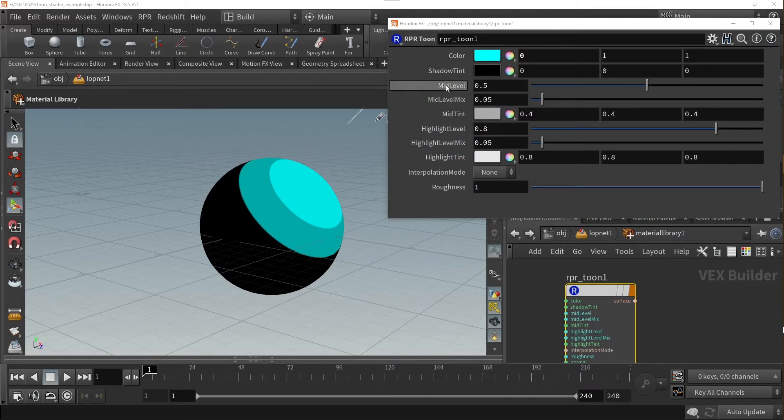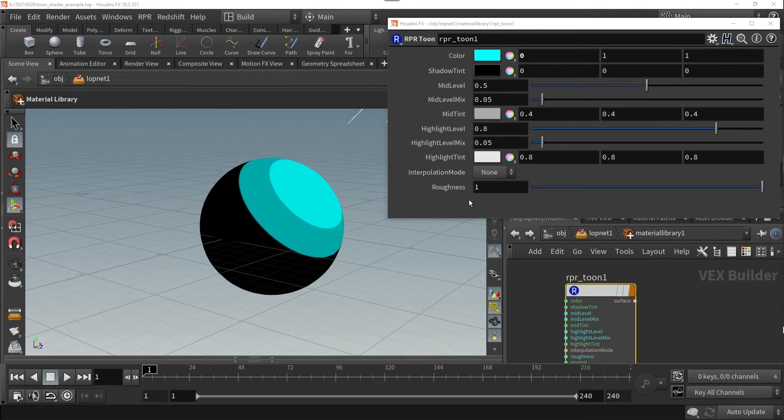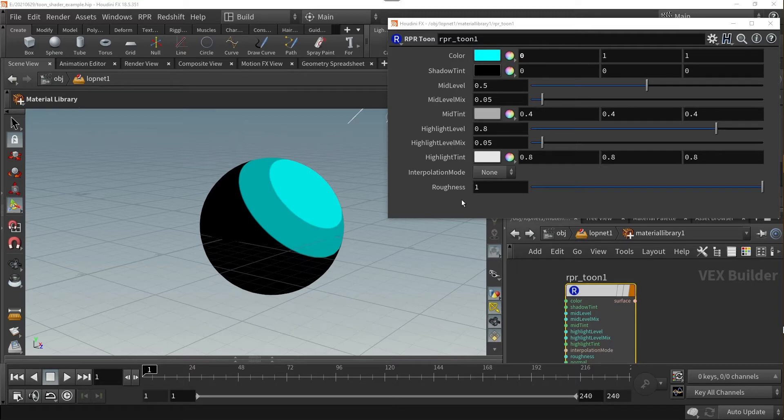The primary grayscale parameters beneath the base color are the shadow tint, the mid tint, and the highlight tint. As their title suggests, these parameters correspond to the shader's shadow, mid-tone, and highlight colors respectively, allowing for more color control.